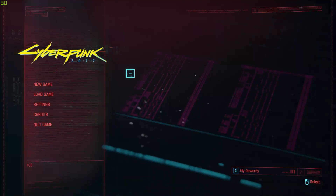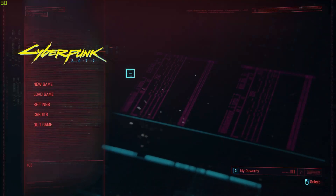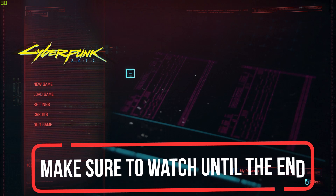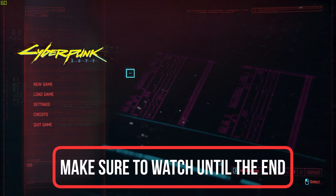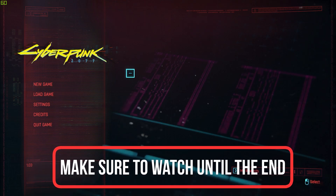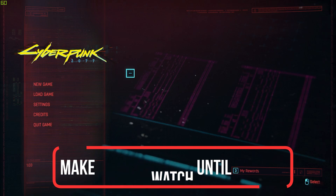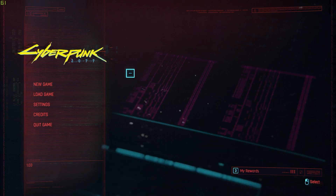Hello guys, this is How To Socials, and today I'm going to show you how you can change your graphics settings on Cyberpunk 2077. It's really easy and shouldn't take a lot of time, so let's get right into it.